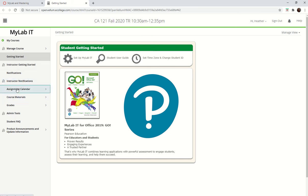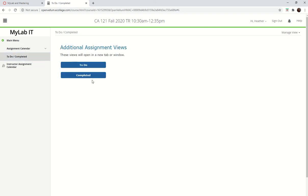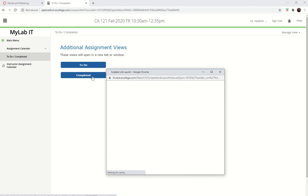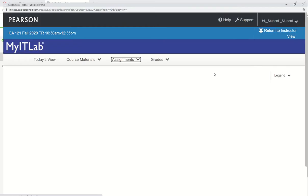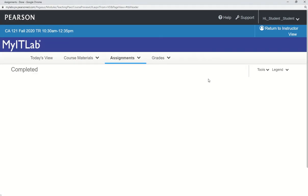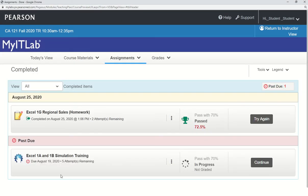Go to assignment calendar, to do, completed. So it should be under completed. You're going to see on this I only got a 72%. So you can click try again and resubmit it.